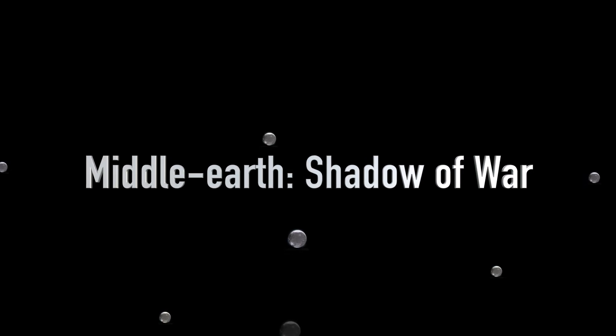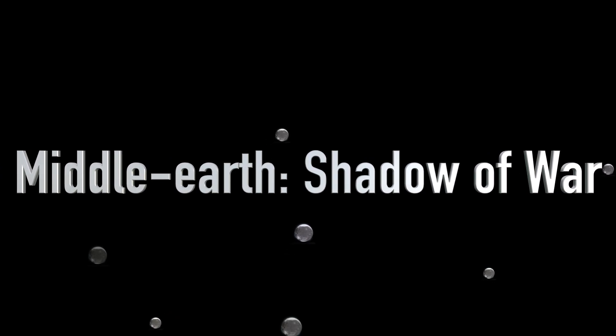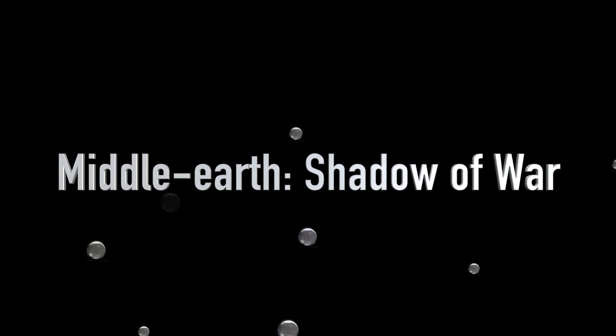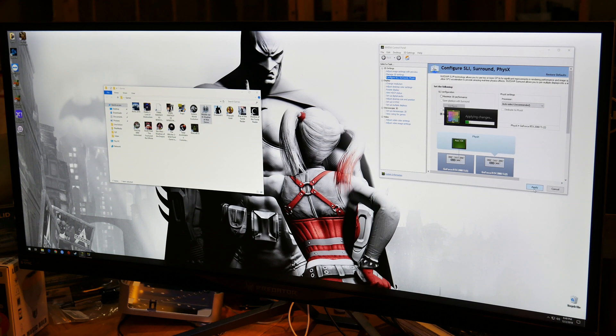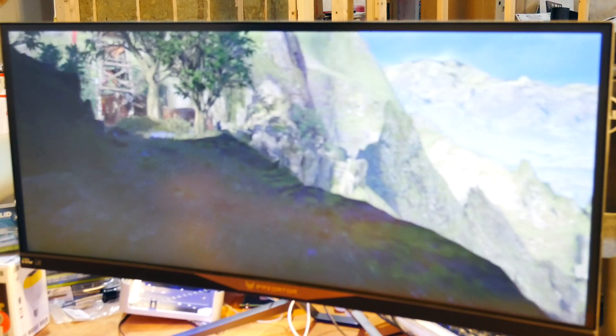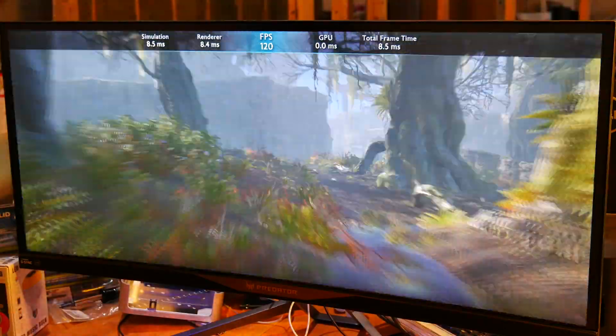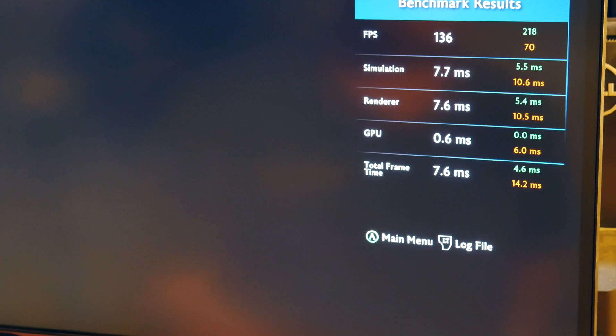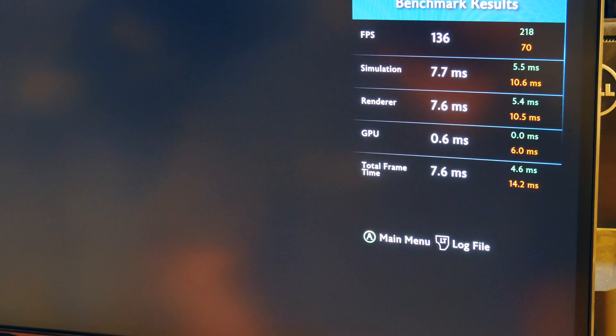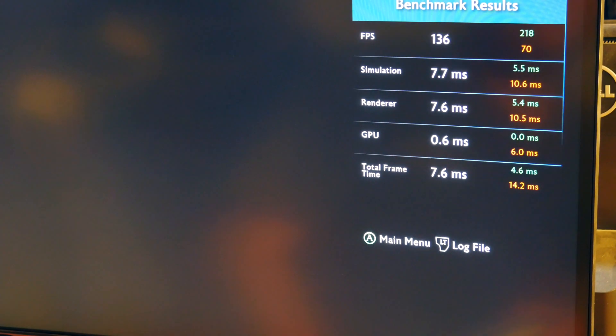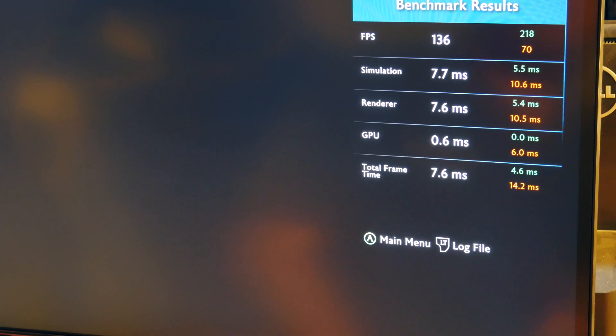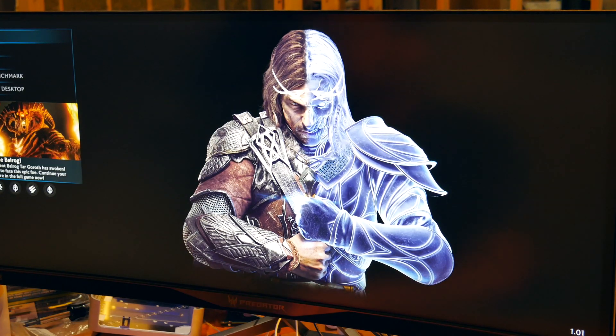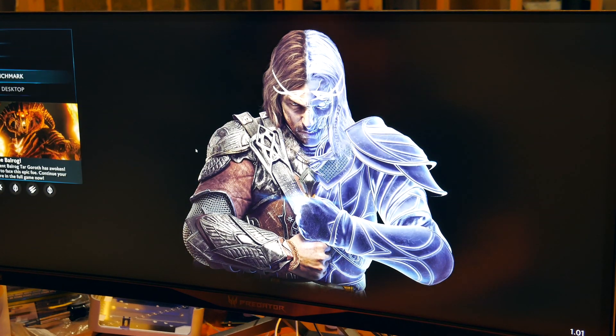Okay, now we're moving on to Middle-earth's Shadow of War. So disable SLI. Here we go. FPS was 136 with GPU response time 0.6 milliseconds. All right, time to quit out.